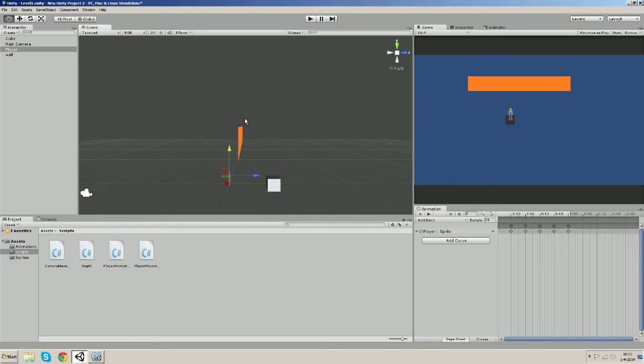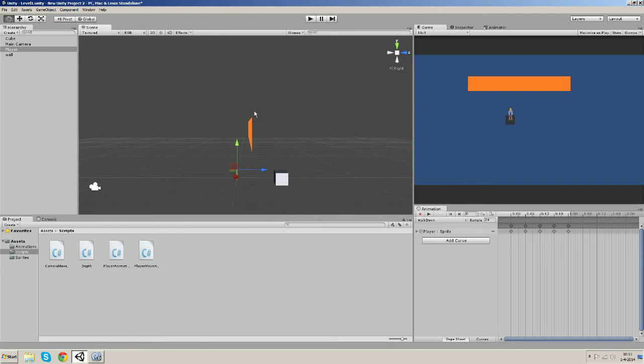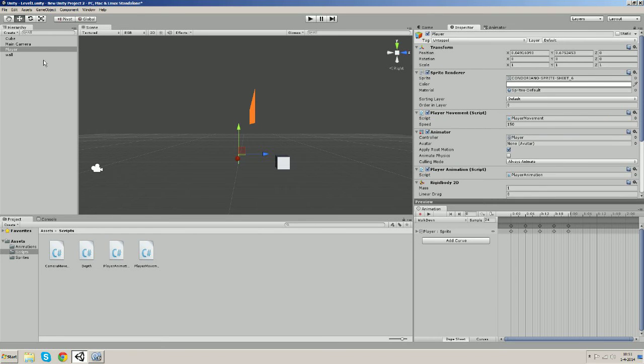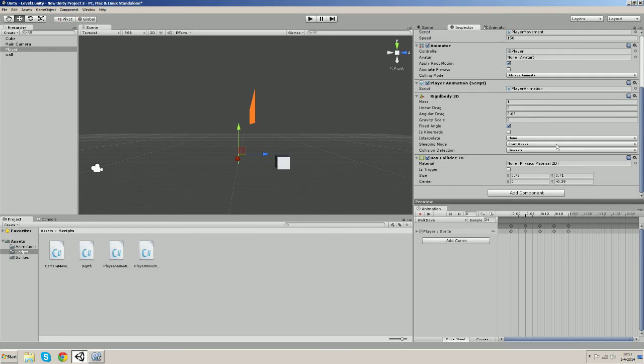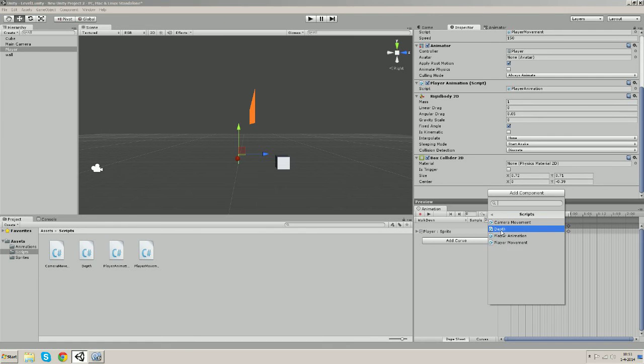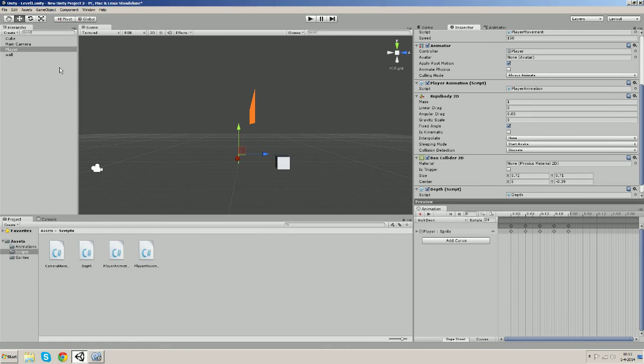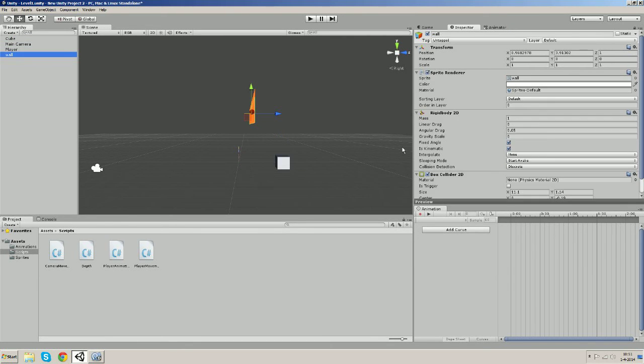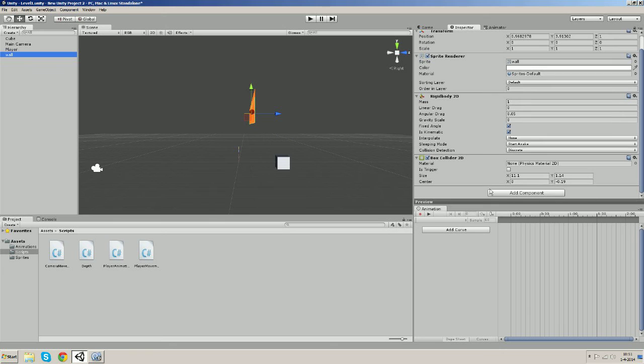Now let's keep it this way so that we can see it. Let's open the inspector and give our player the depth script, but we must also give the wall the depth script.